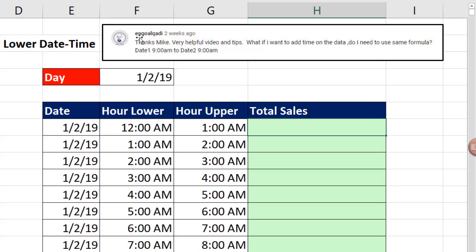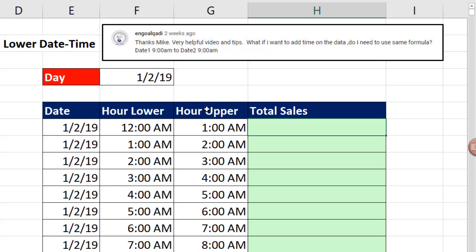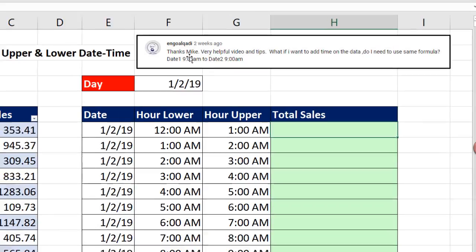Now, a question came from Engel Quadi, and he asked, hey, how do I add between a date and a time and a second date and a time? In our example, we're going to have one date and two times. Up here, we have two dates and one time. But the solution for both of these is to combine the date and time.